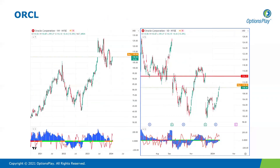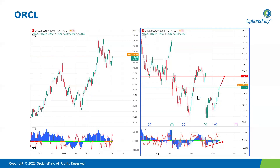Oracle was a bullish play from a couple of weeks ago, and so far it is performing very well, in line with our thesis of a gap fill heading towards the 115 area. Momentum is still a little bit negative but clearly improving, so there is still room for further upside towards 115 and potentially even 118. So far, so good.